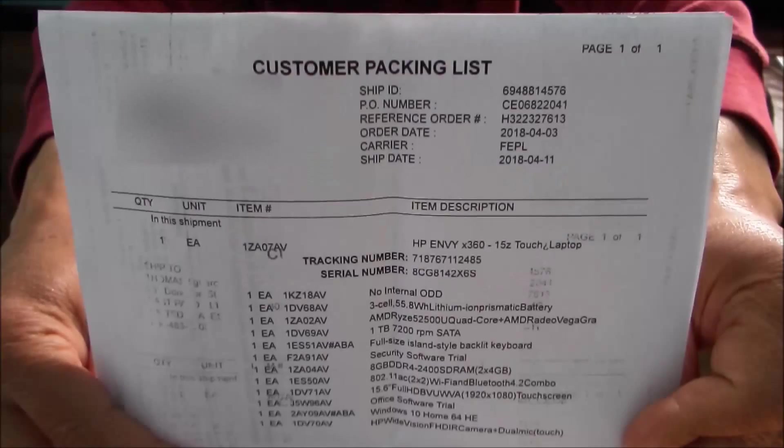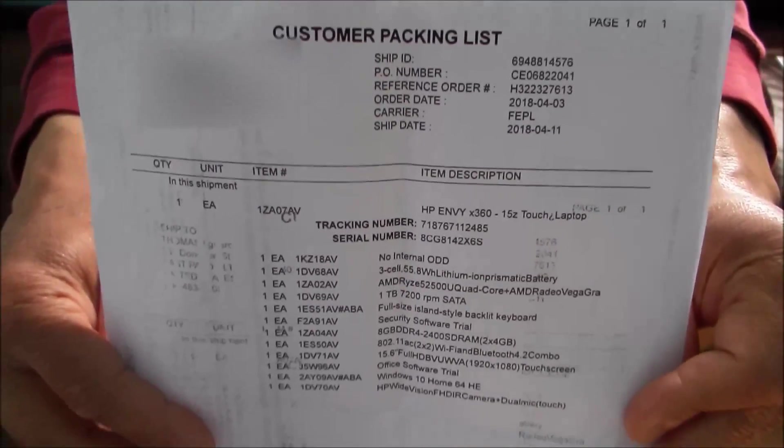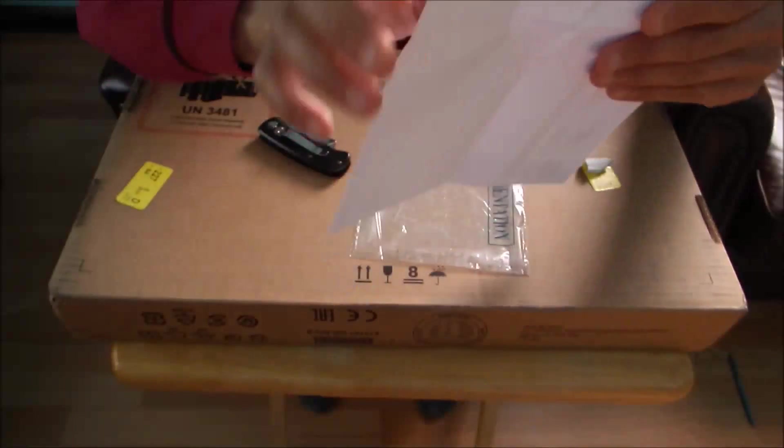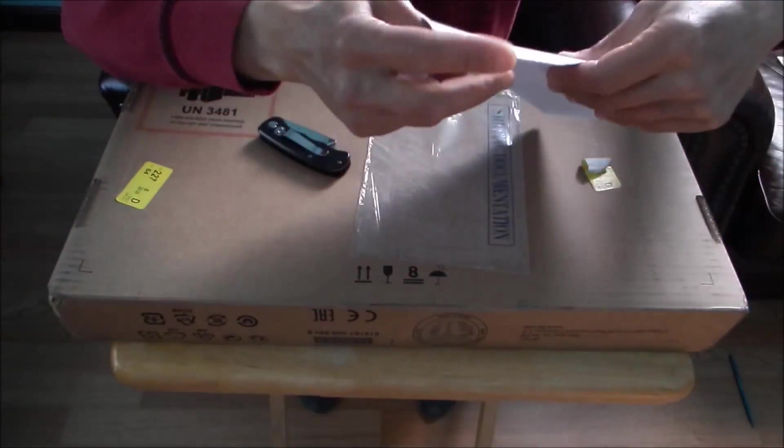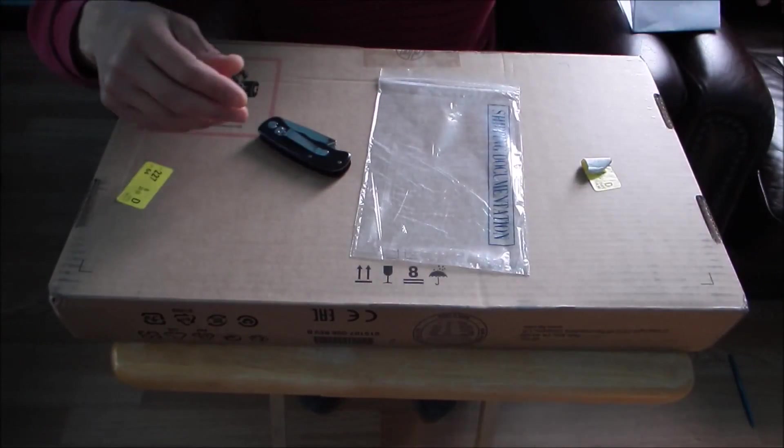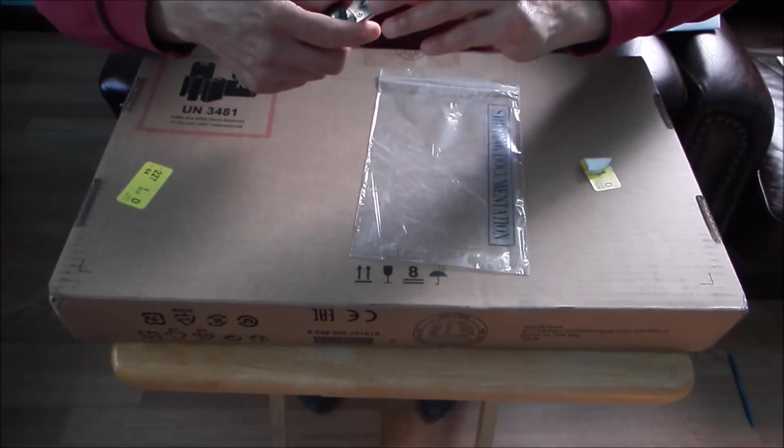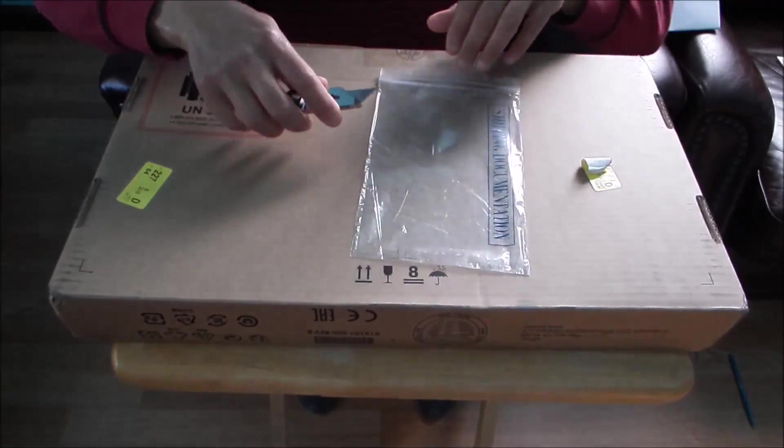I'll show you the packing list. I custom ordered it with just the bare essentials. As far as software, I'm going to upgrade it myself to Windows 10 Pro.